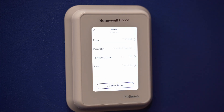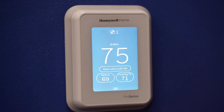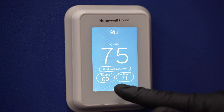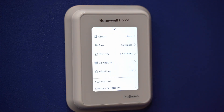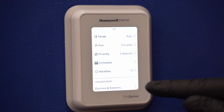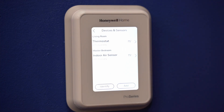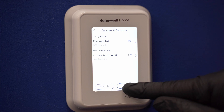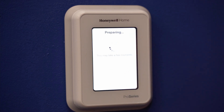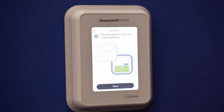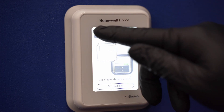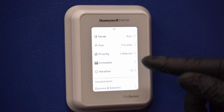Now we will set up a wireless sensor. From the home screen, touch the menu icon on the bottom of the screen. Make sure you have the sensor with you. Touch devices and sensors, then touch add a sensor. The thermostat will then guide you through connecting your sensor as well as ideal locations to place your sensor. To use the indoor sensors, touch priority from the menu screen or touch the house at the top of the home screen.